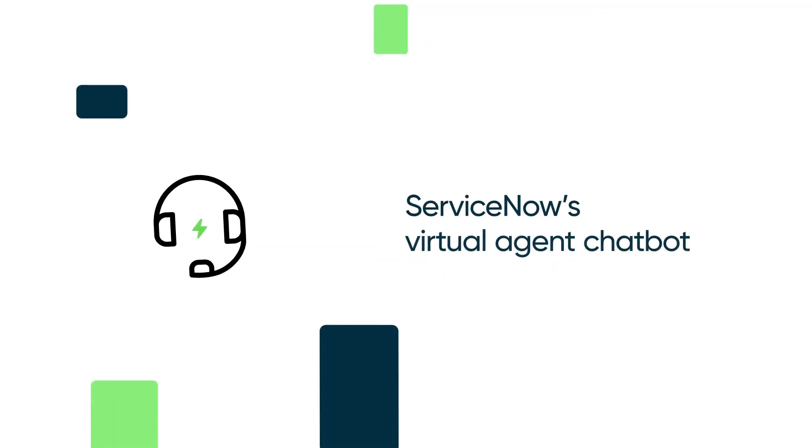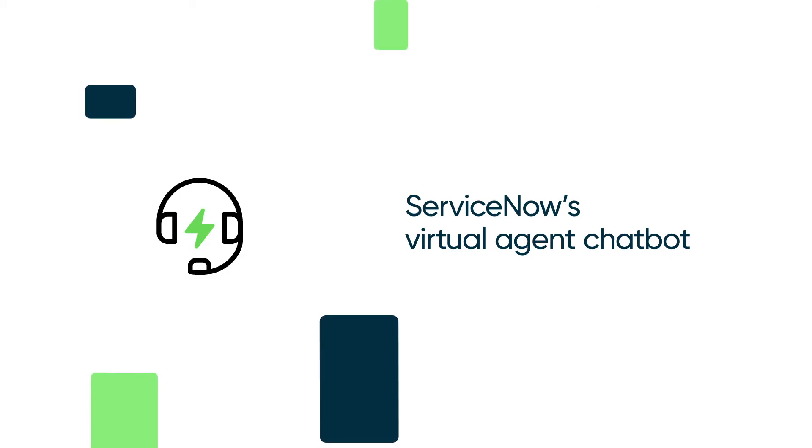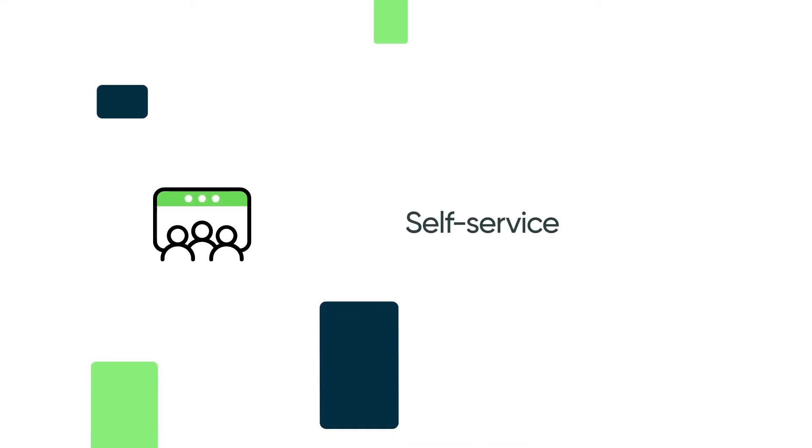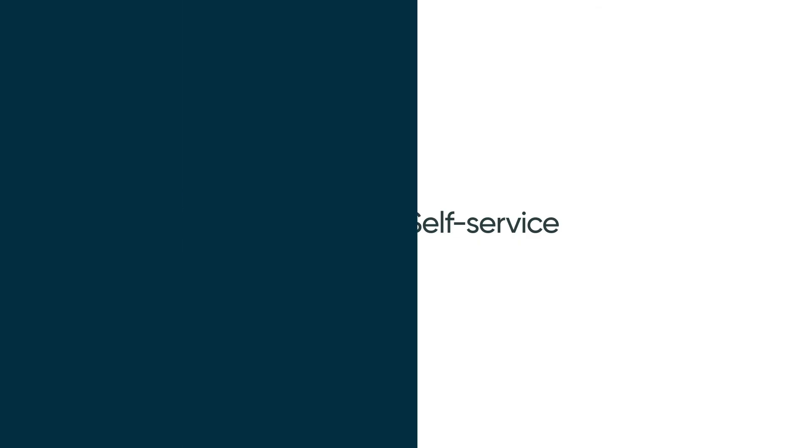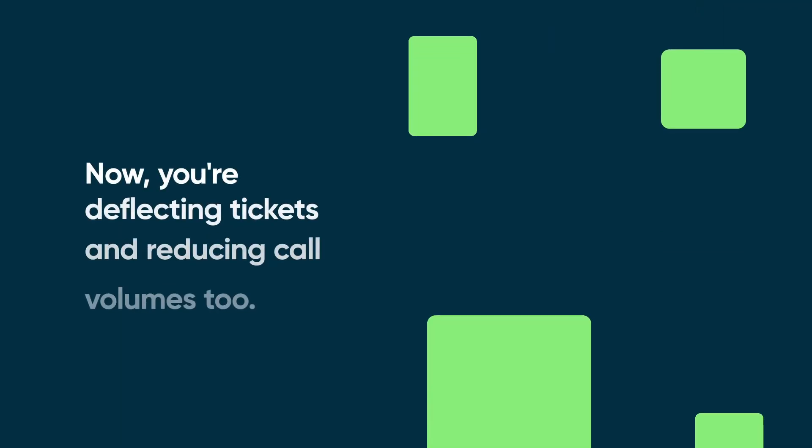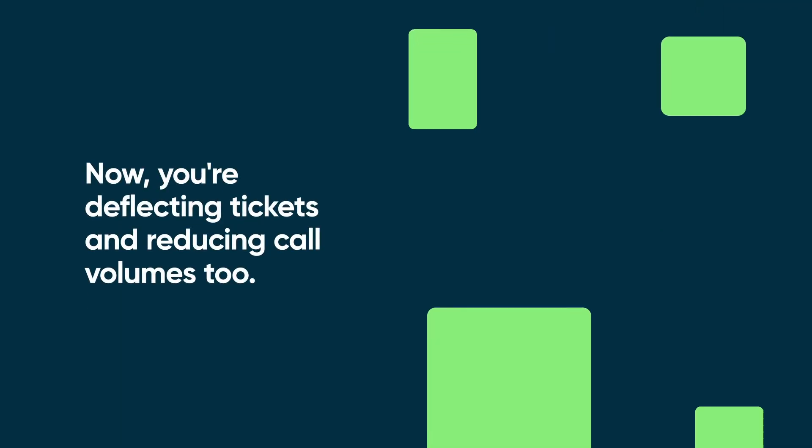In fact, with ServiceNow's virtual agent chatbot, many common issues will get automatically resolved with self-service before they even make it to your agents. Now you're deflecting tickets and reducing call volumes too.